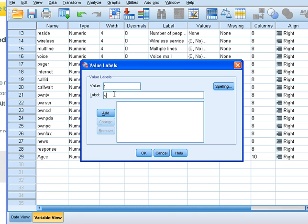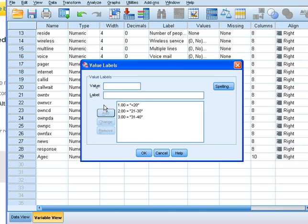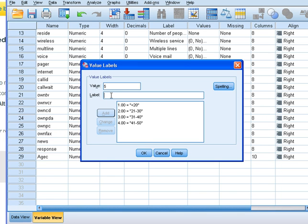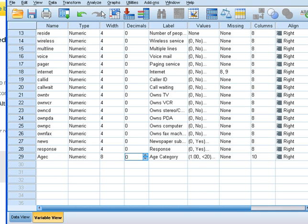So these were below 20. This was 21 to 30. 3 was 31 to 40. 4 was 41 to 50. And finally, our fifth category had anybody above 51 years of age. I will get rid of the decimal right here.